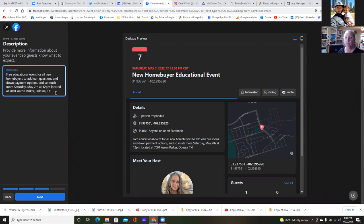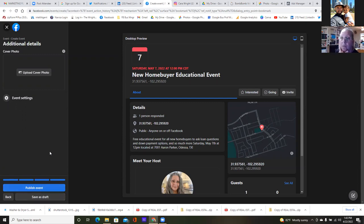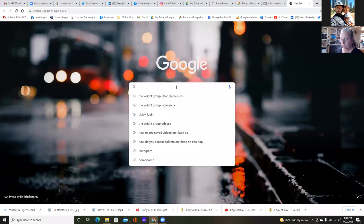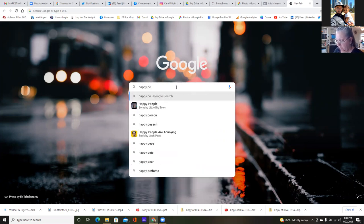We can always come in and add more. Hit next and now a cover photo — the flyer won't work on that one because of the dimensions. We can Google something — open up another tab and Google 'happy people at home buyer seminar' and hit images at the top.